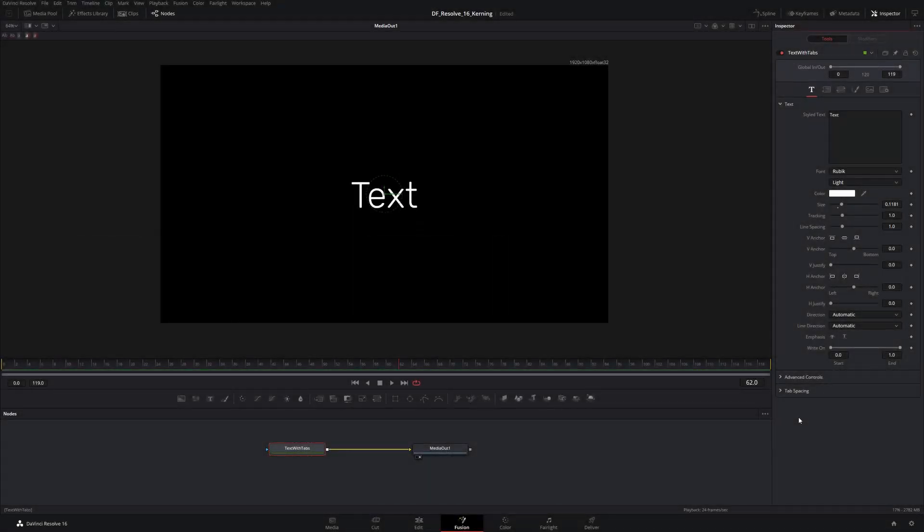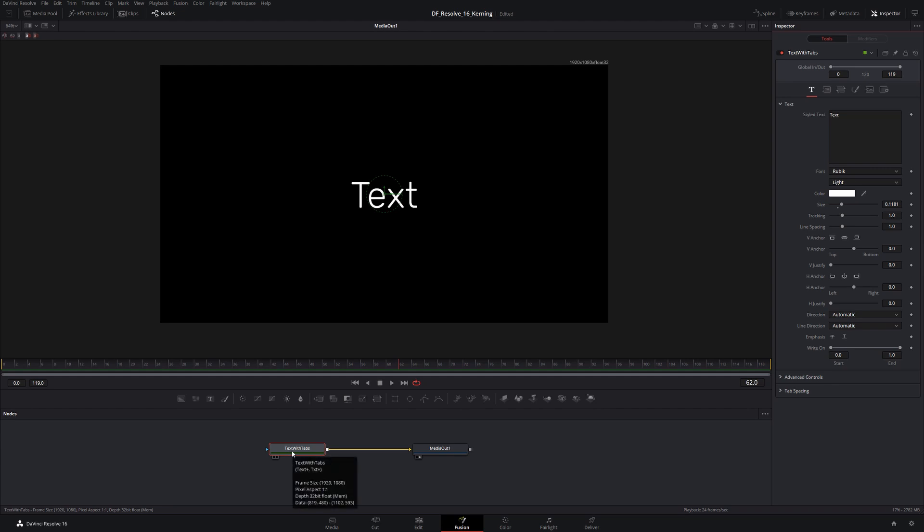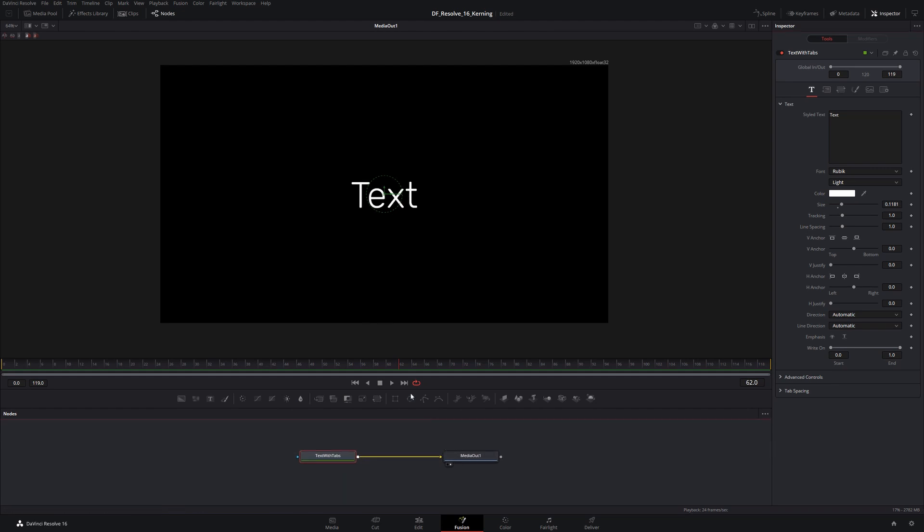What I have right here in the node editor is a text plus title. That comes with my text plus node over here, and I've just written 'text' in here and then that pipes out to media out. Pretty straightforward. Right now I have no tabs or anything in my styled text entry here.